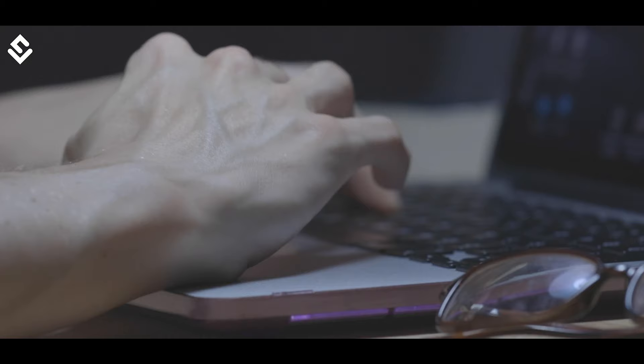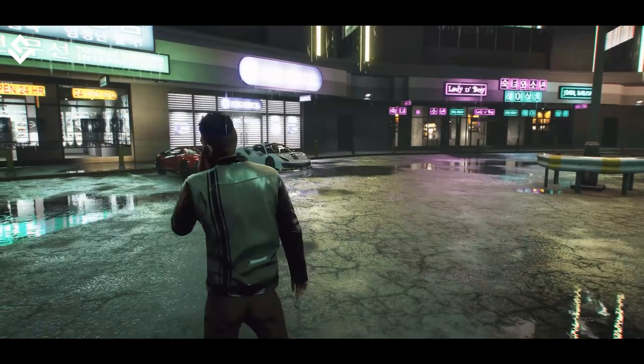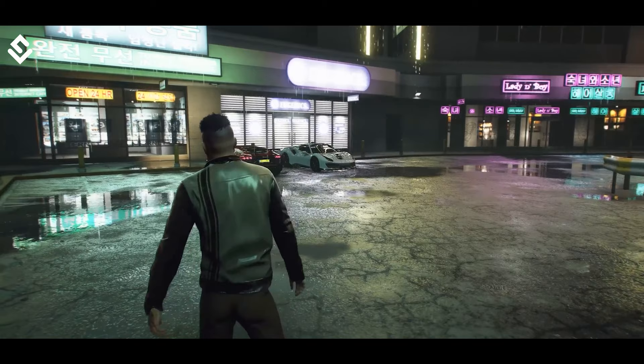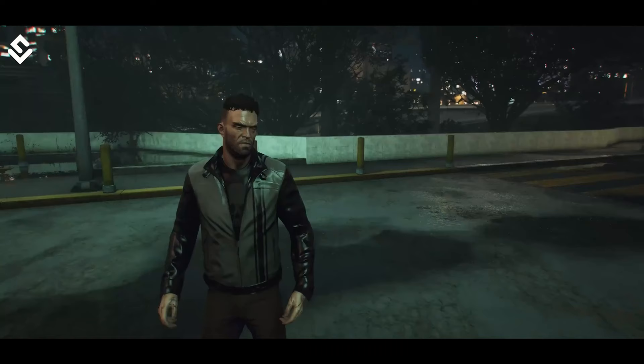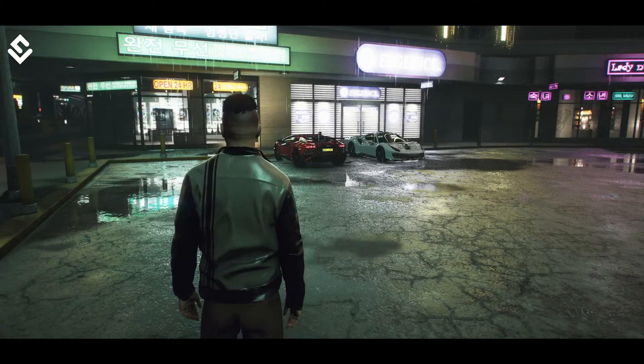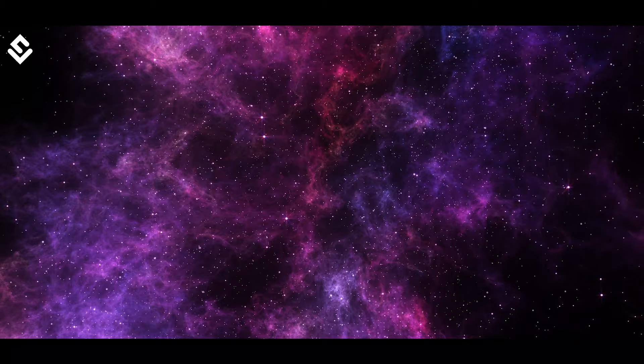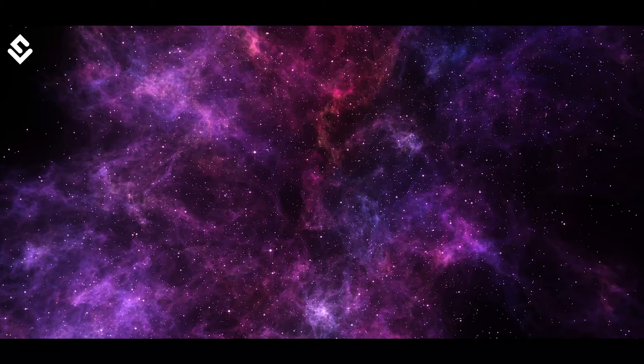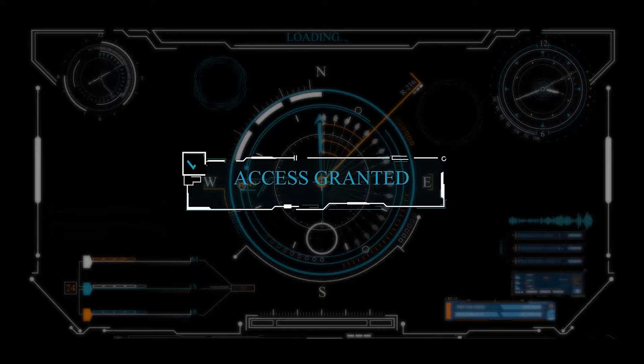Elon Musk, like he usually does, created a controversy that we are probably living inside a simulation. His logic is that if you assume any rate of improvement at all, games will eventually be indistinguishable from reality. So are we all characters inside someone's highly advanced computer? Is there a cosmic overlord simulating us, like we simulate Fortnite characters? Let's understand a few concepts. My name is Kyle, and you are watching The World of Science.